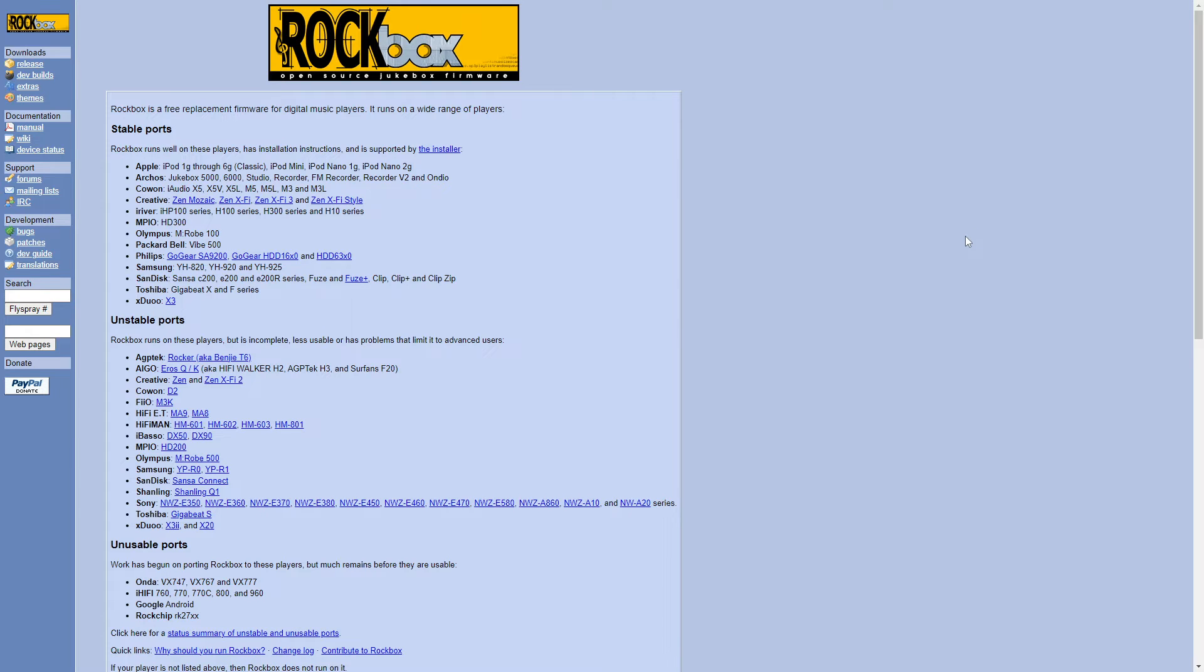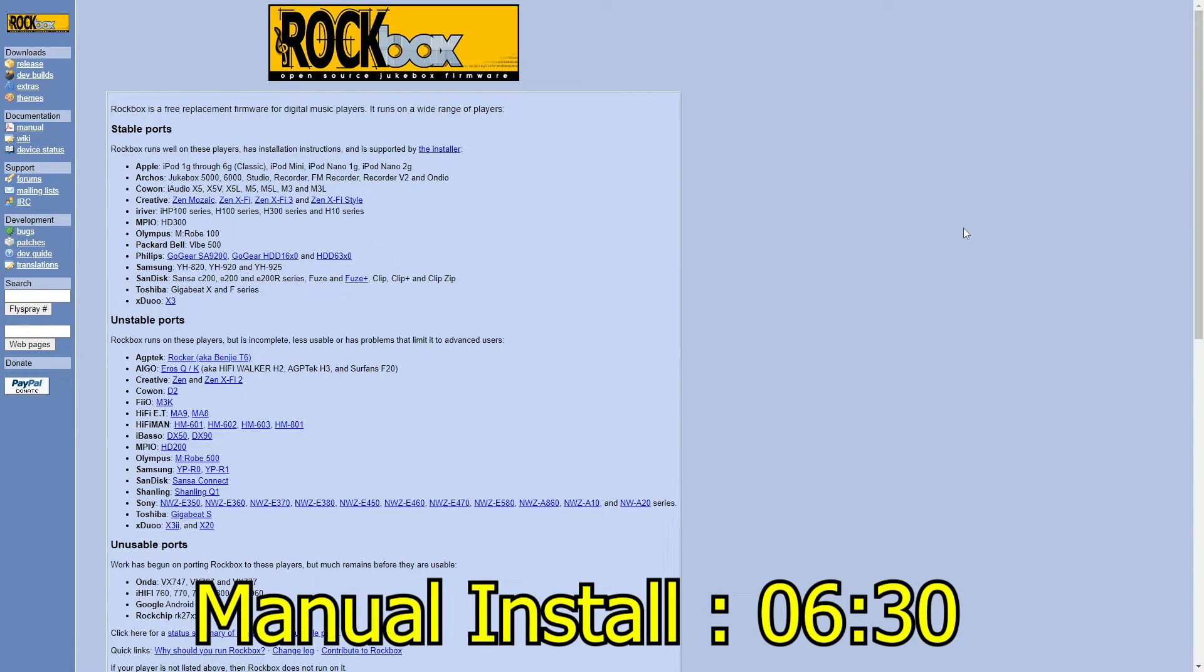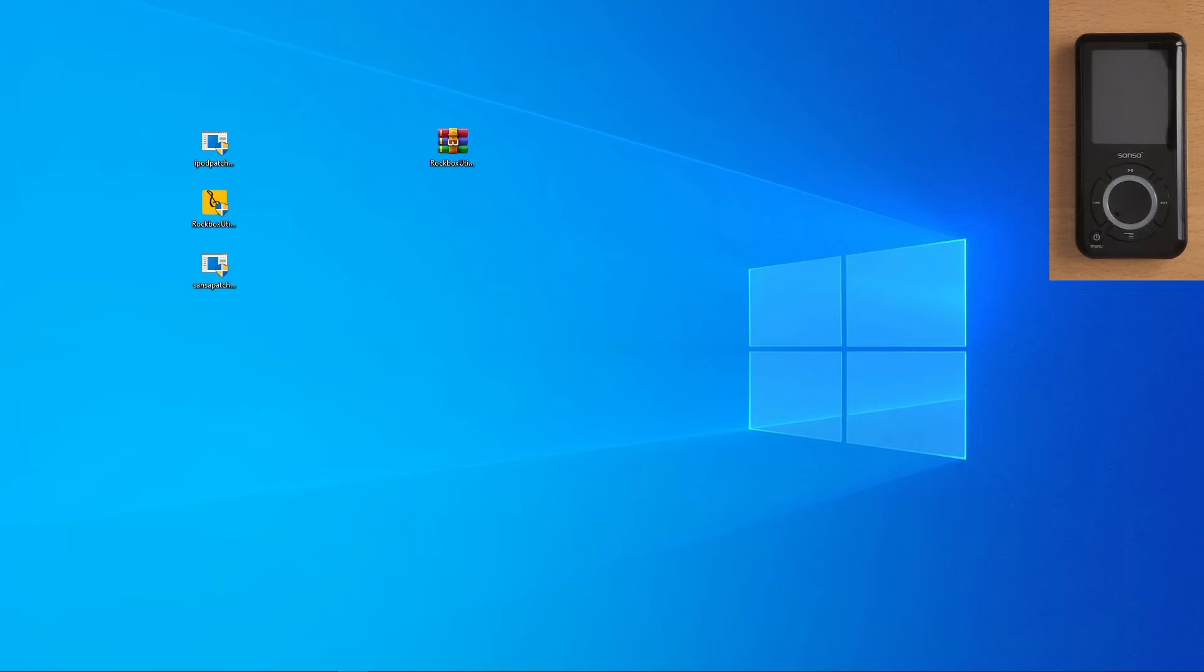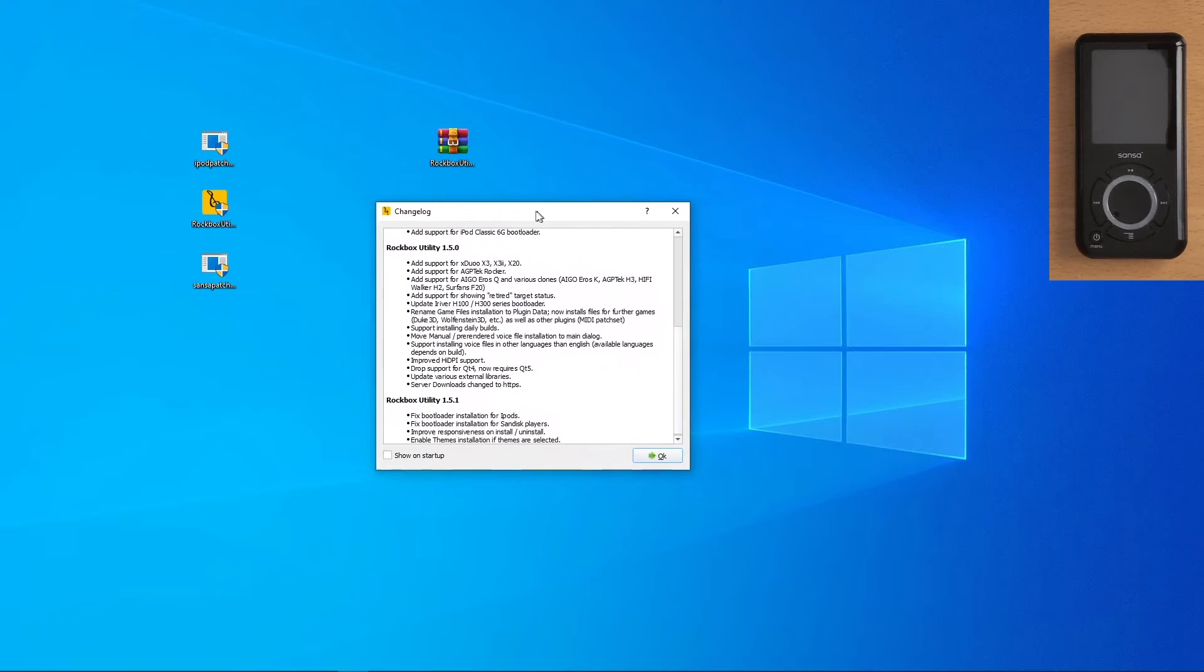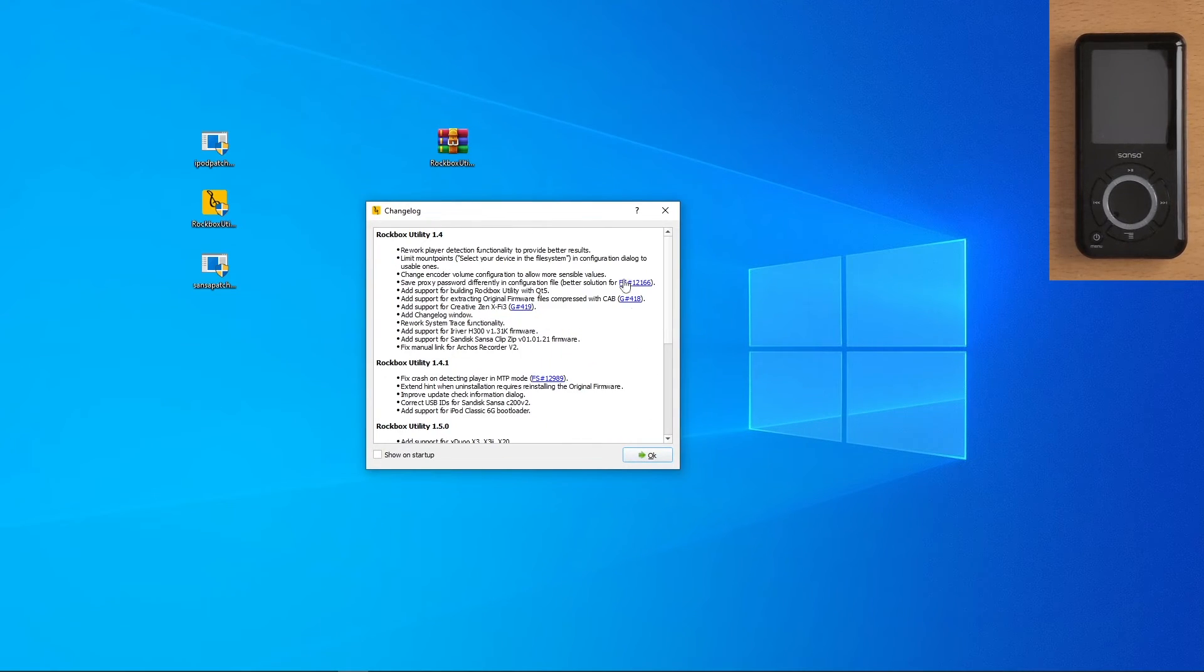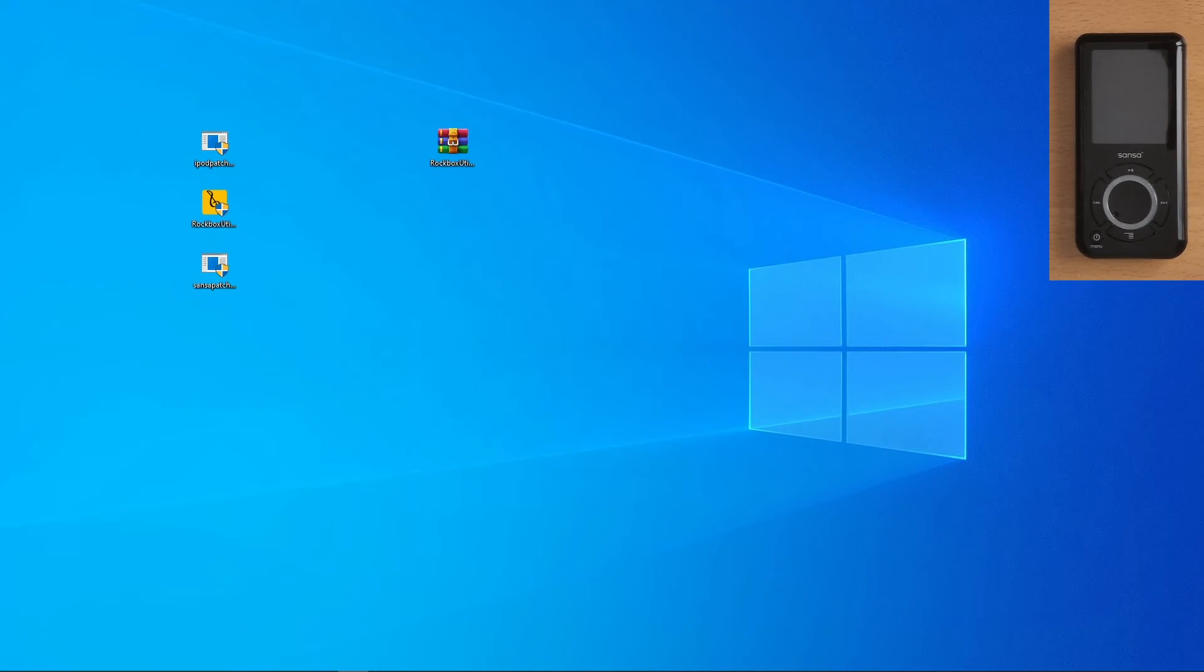All right, we're going to be using the installer to install Rockbox. So if you want to manually install Rockbox onto the MP3 player, just go to the timestamp on screen. If not, let's get to it. Once we open up the file, we get brought to this page. It just pretty much gives you the change log. Next, it's going to bring up this new installation.